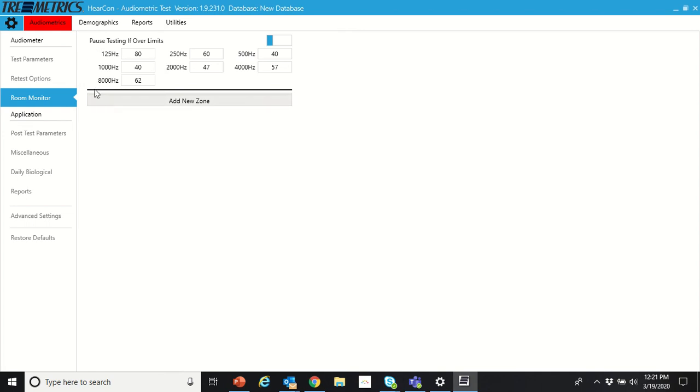These values are going to default to OSHA. When it comes from the factory, these are going to be the OSHA values. If you test somewhere that wants to use ANSI or uses a different set of values, just type in the numbers you want in these fields and you can override that.